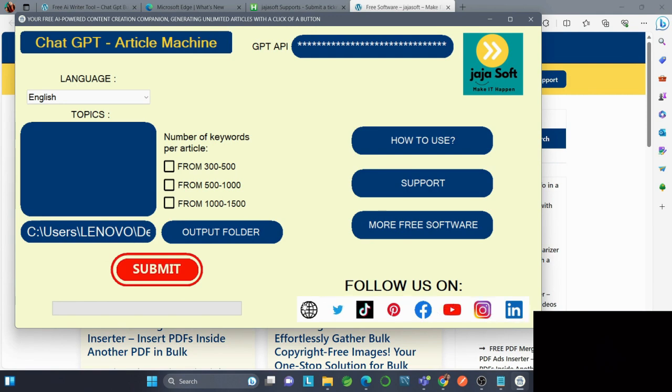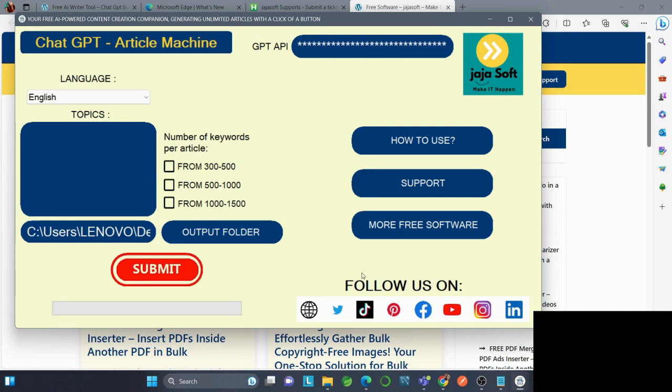These tools are designed to enhance your online work, boost productivity, and help you accomplish more in less time. We value your feedback, so please reach out with any questions or suggestions. Stay tuned for more updates and happy creating with Jarjasoft!